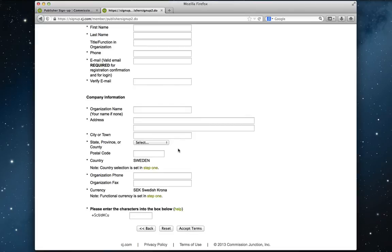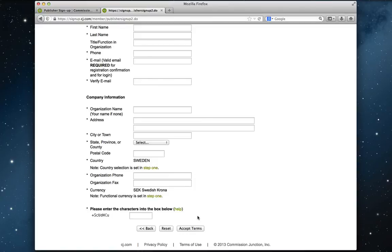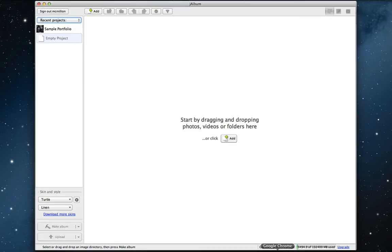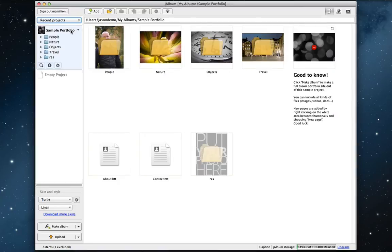And now you're done. You filled in the Commission Junction signup form. You click on accept terms. What happens next is that you'll get an email with your login information. Use that to log into the Commission Junction publisher panel. And from there, you'll get your unique tracking code. And I'll open Jalbum now and just quickly show you how to or where to paste it.